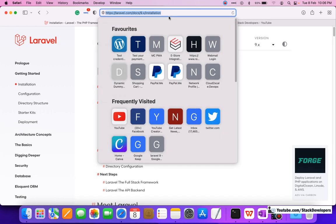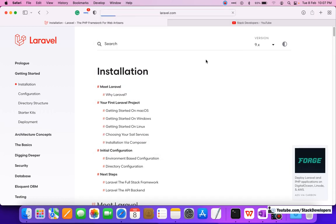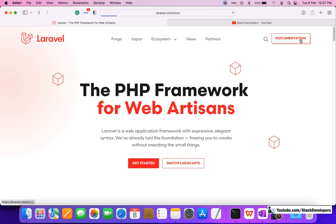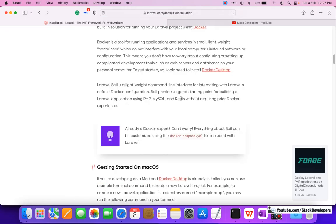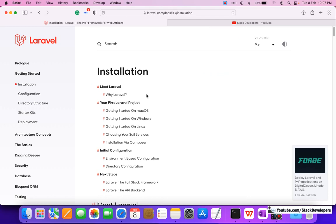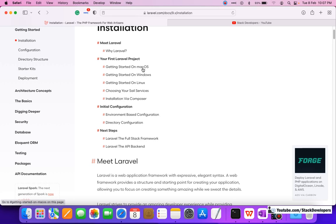You can open the laravel.com website and after going there you can open the documentation. In the documentation you can see the installation option at the left sidebar and you can go straight there. There are many ways to install Laravel and it also depends on which operating system you are using.